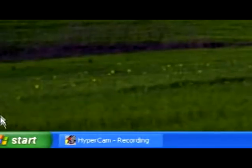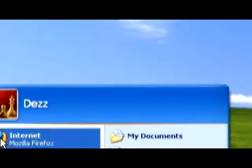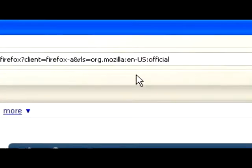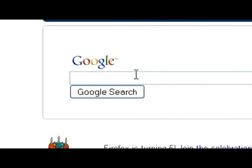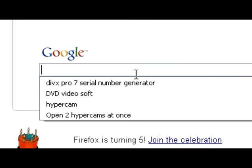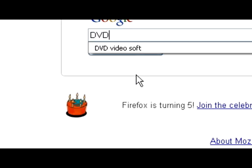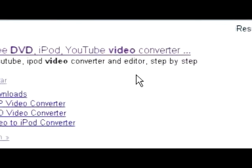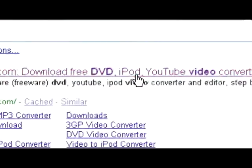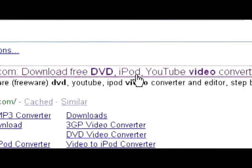First thing we're going to do is open up our internet browser. We're going to go to Google search and type in DVD Video Soft. It should be the first link.